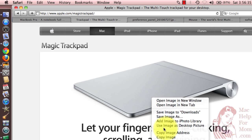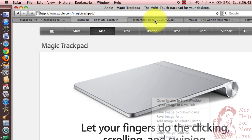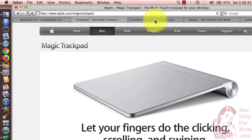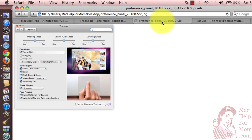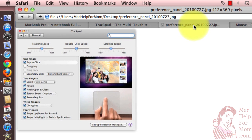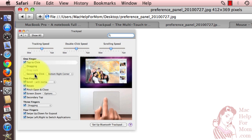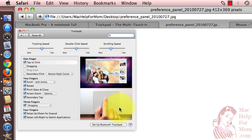Now if you have a buttonless trackpad like this, you have even another option in your System Preferences. You'll see under One Finger secondary click. And if you turn that on, you'll be able to assign one of the bottom corners to work as a secondary click.